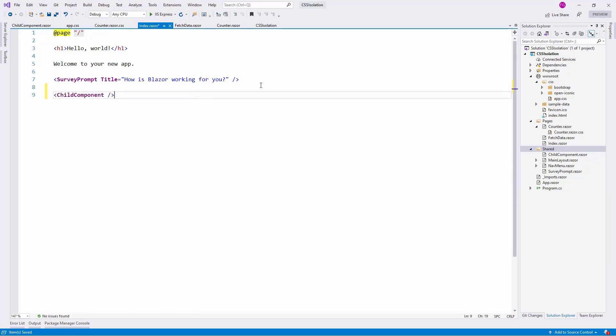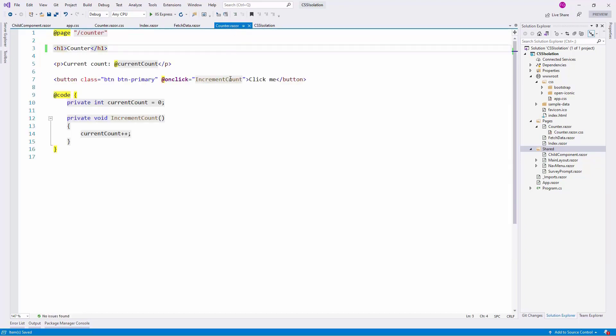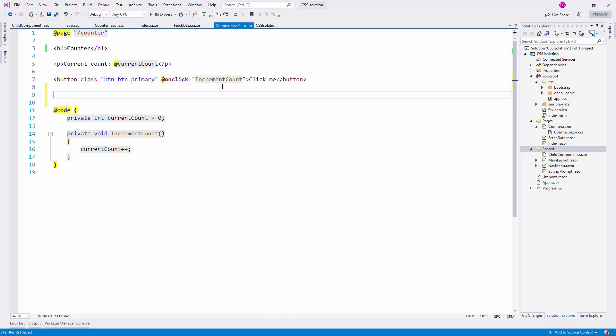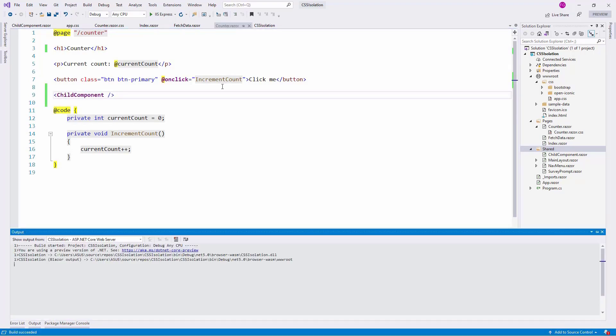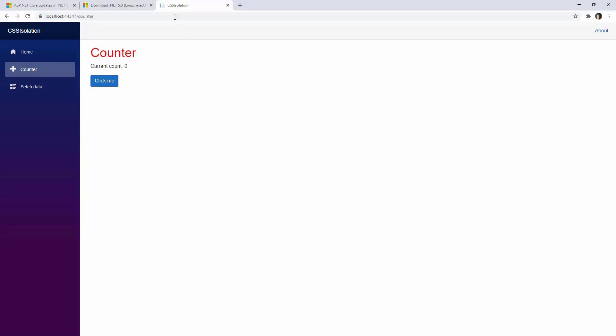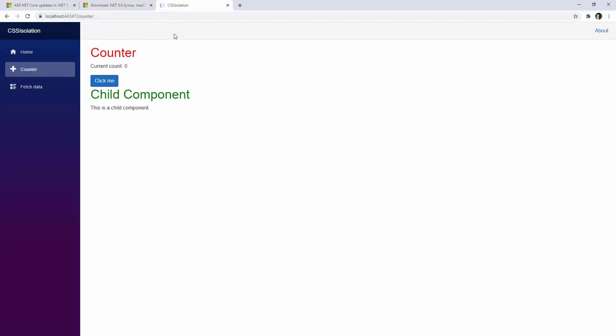And now I am going to put that Child Component in the index Razor Component. So I will say Child Component here, but I will also do that on the Counter Component. And now let's put this here and let's see what happens. Let's compile our application and let's go back to Google Chrome.